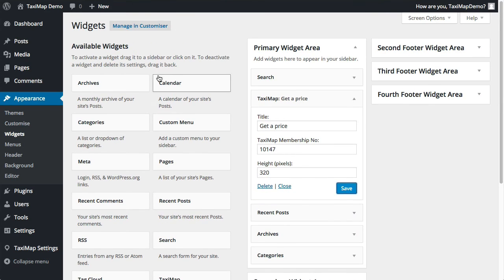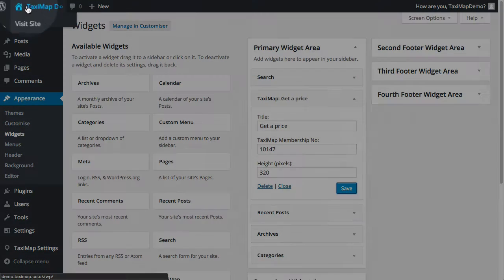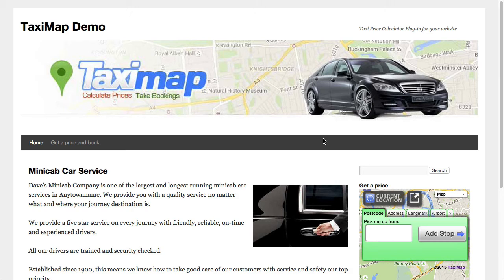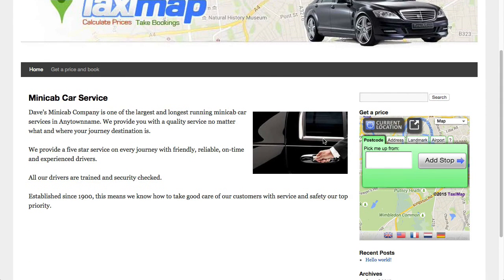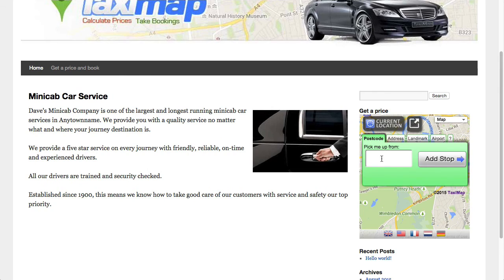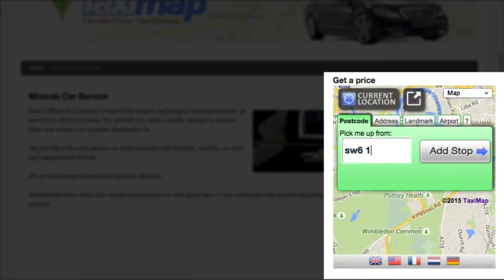Now if we just have a look at the site, here we have the widget loading on the right.